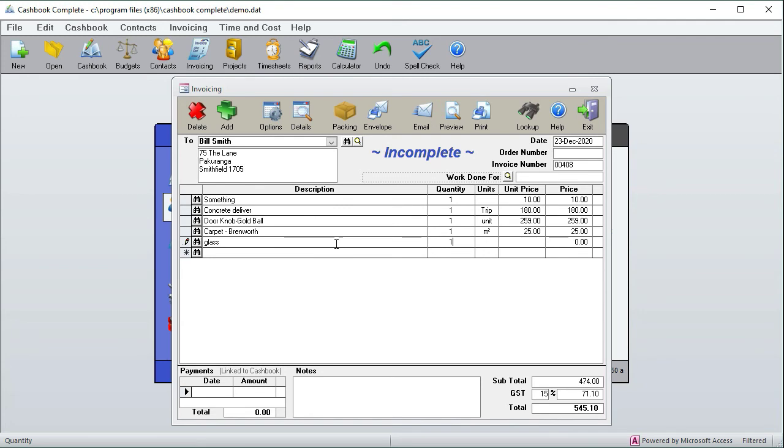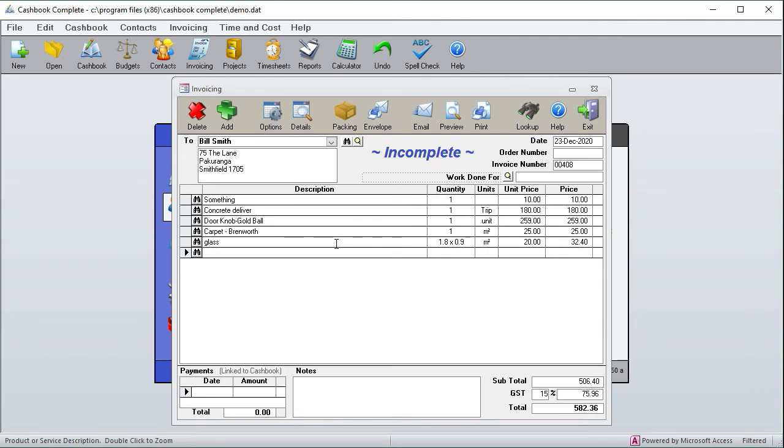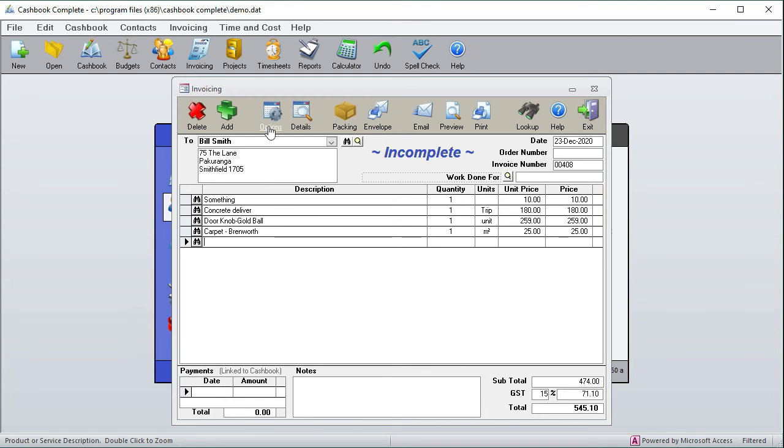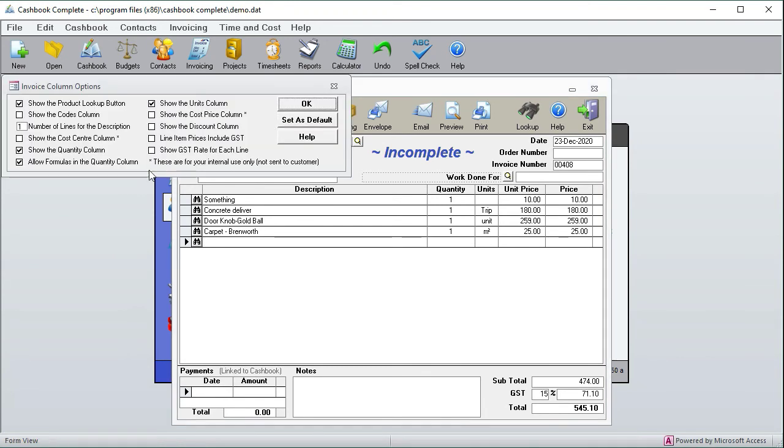1.8 by 0.9, and there it's worked out the cost of a sheet of glass where it's sold by area. Okay, so let's delete that because we don't want formulas for the rest of the demo.